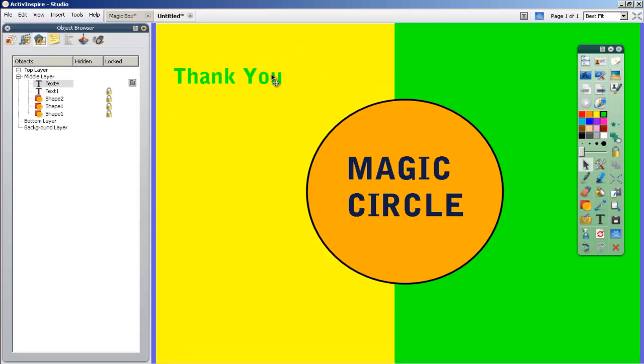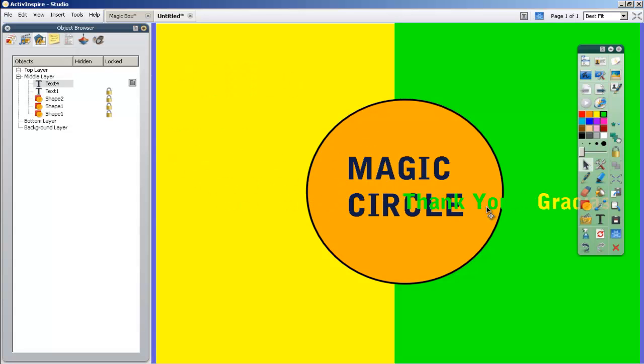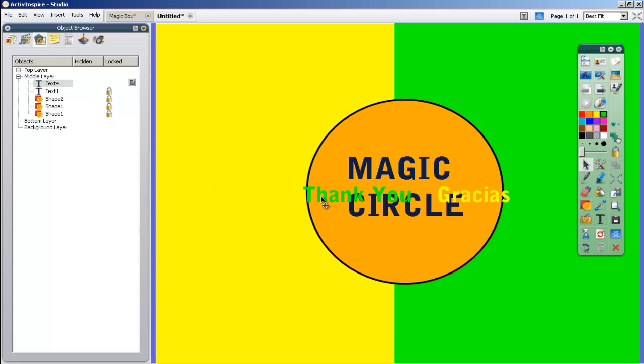So here you are. We have thank you and we want to drag it through. And we want it to come on to the other side. Now here's the problem. It's dragging on top of our magic circle and that's not good.